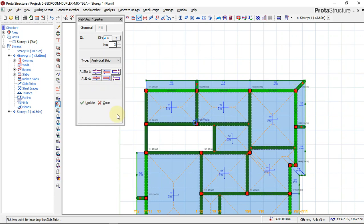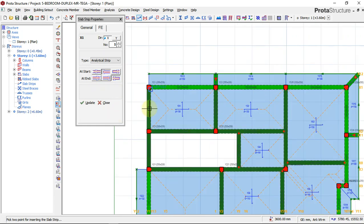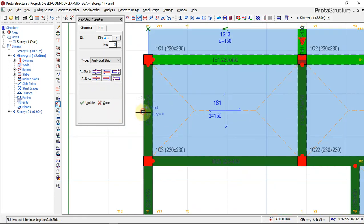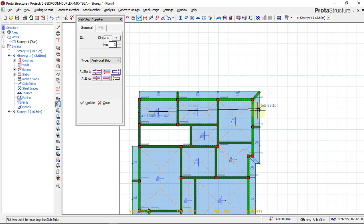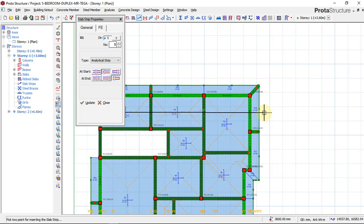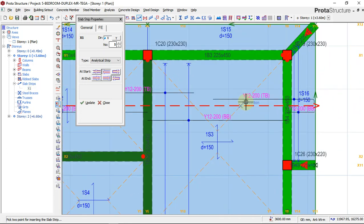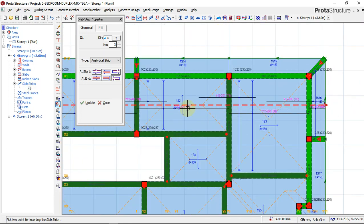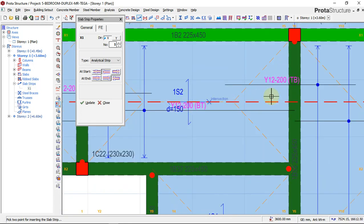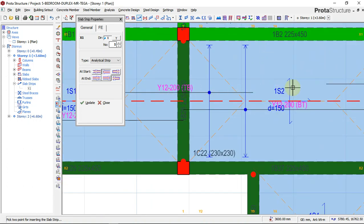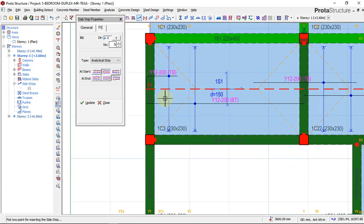Now we will click and then move our mouse across. To make this line straight, you hold your ctrl key. So I hold my ctrl key and just click a little bit after the slab. Automatically, you can see our slab reinforcement is already shown, indicating that the slab is already detailed.